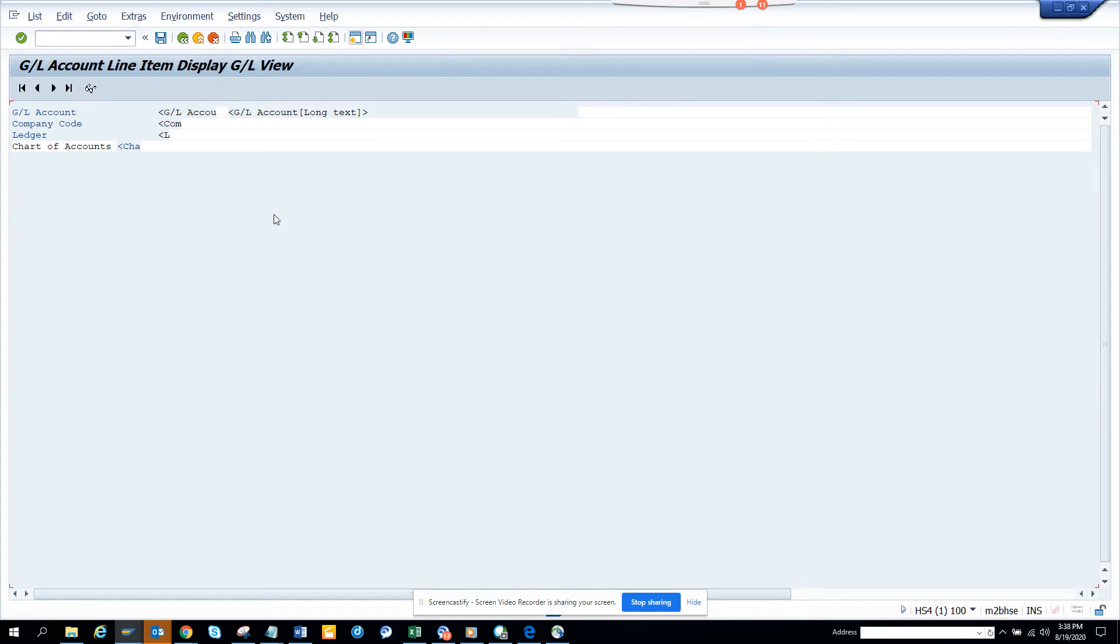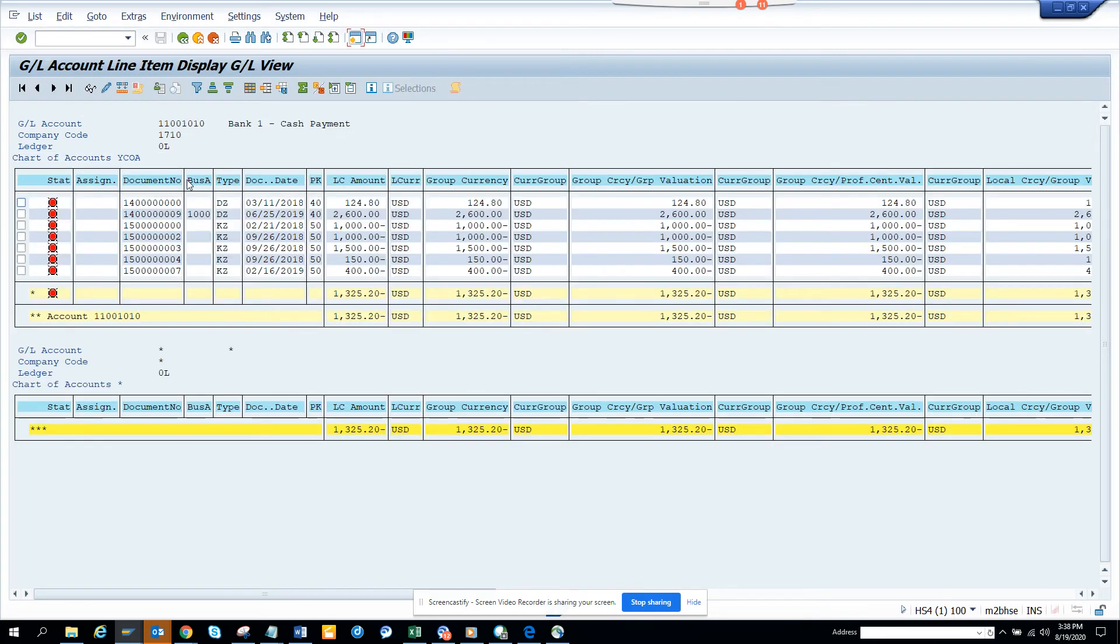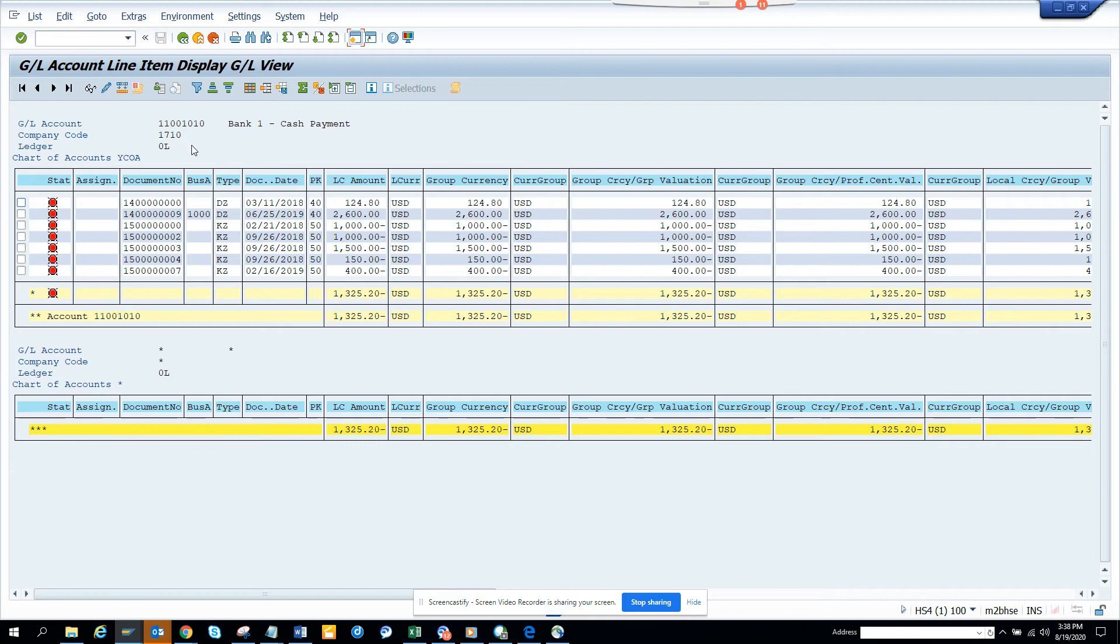Now we go here and here you can see the chart of accounts. So this is very useful and you can change this FAGLL03H. It's very useful and you can save it.